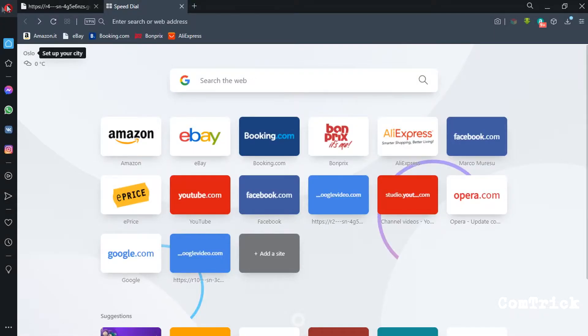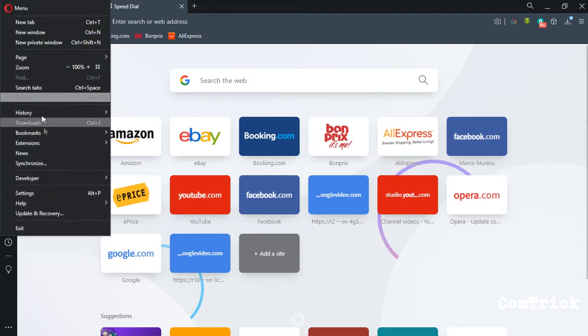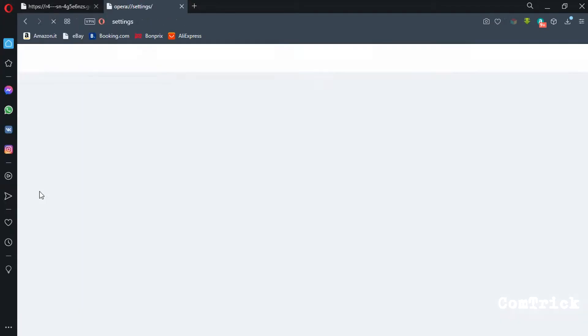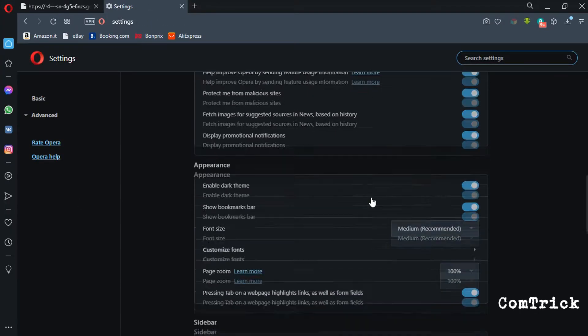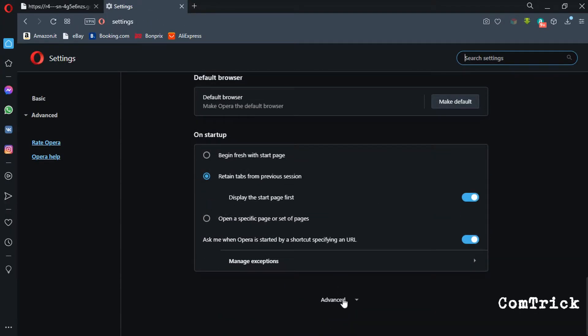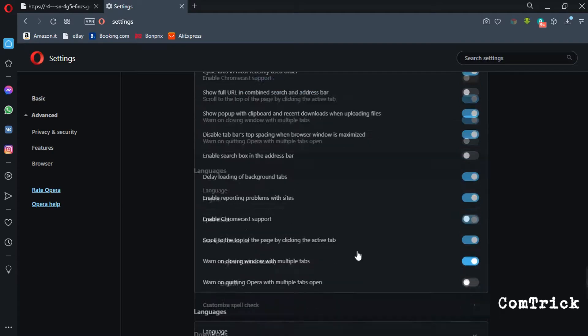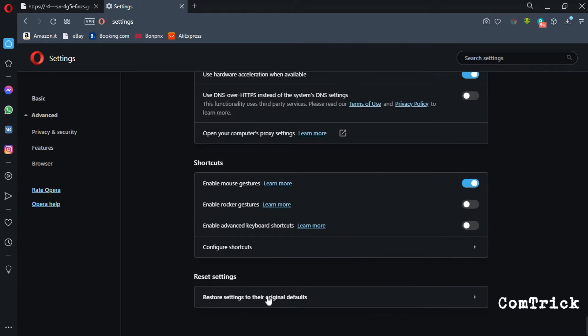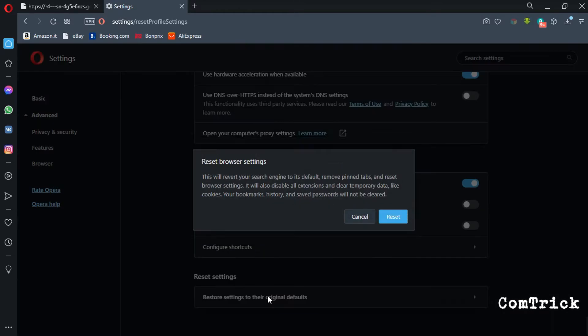In Opera go to settings. You can find it here. Then scroll down a bit. In the end you're gonna see reset settings. Just click here. Then click reset. You're welcome.